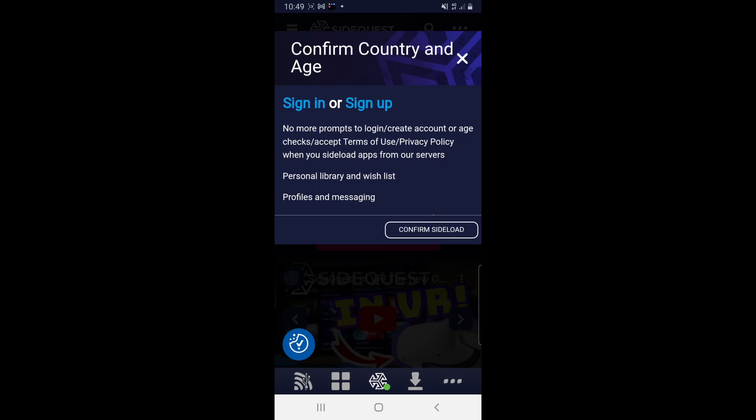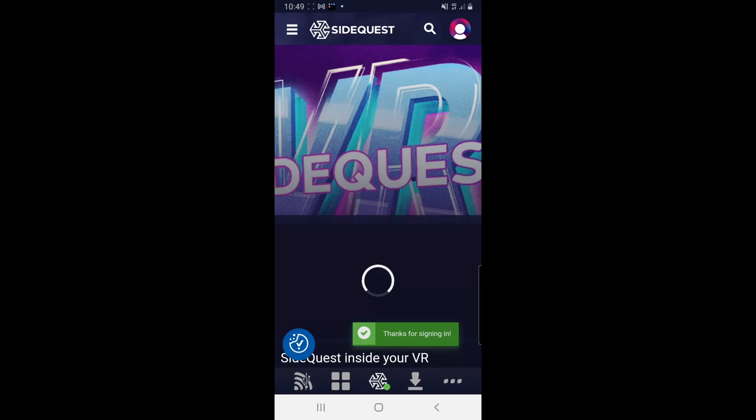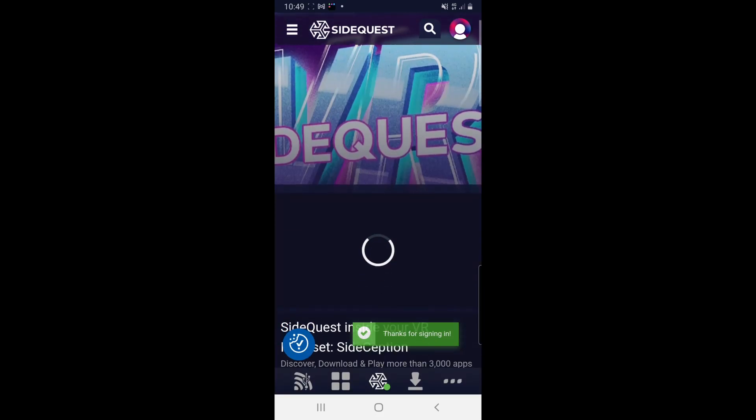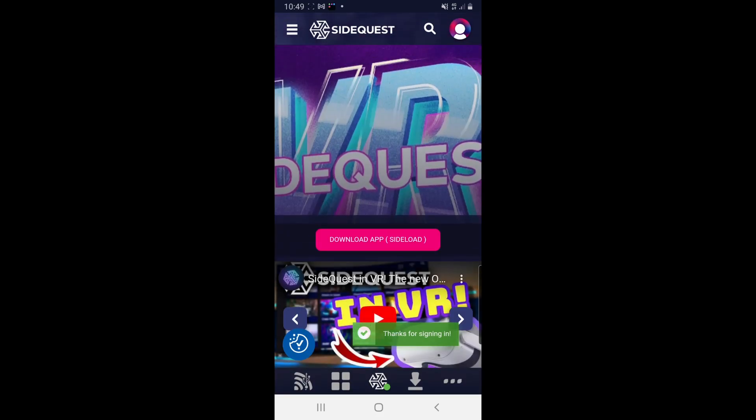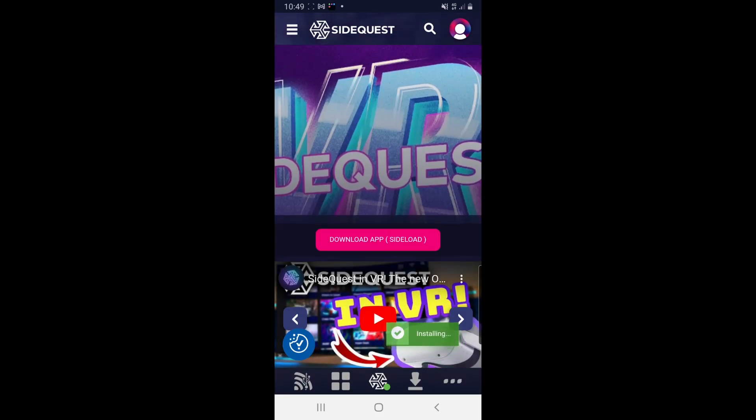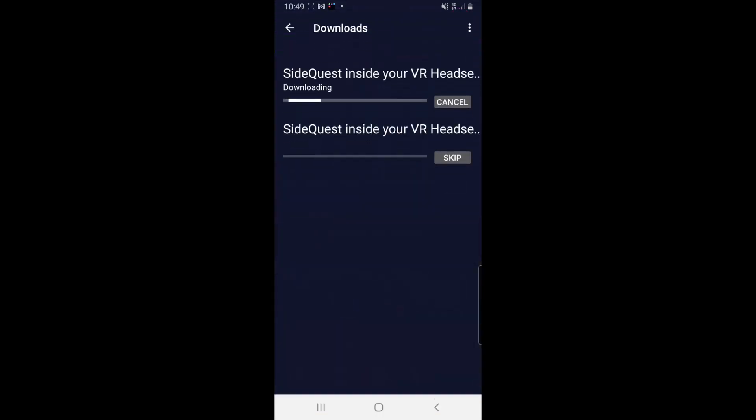You'll see that it's not going to let you confirm the side load, you're going to have to sign up. So go ahead and sign up. I've just done that there and then go press the download app and then you can click down the bottom and you can see that it's downloading and installing.